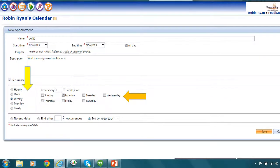When I hit the recurrence button, I can decide how often I want this to reoccur. Do I want it to reoccur hourly, daily, weekly, monthly, yearly? For my case, I may want it to reoccur weekly and I want to have it reoccur every single week. So I'm going to put every one week and I want it to reoccur on Mondays and Fridays. So I'm going to put a checkmark on the days of the week that I want this appointment to show up in my calendar.